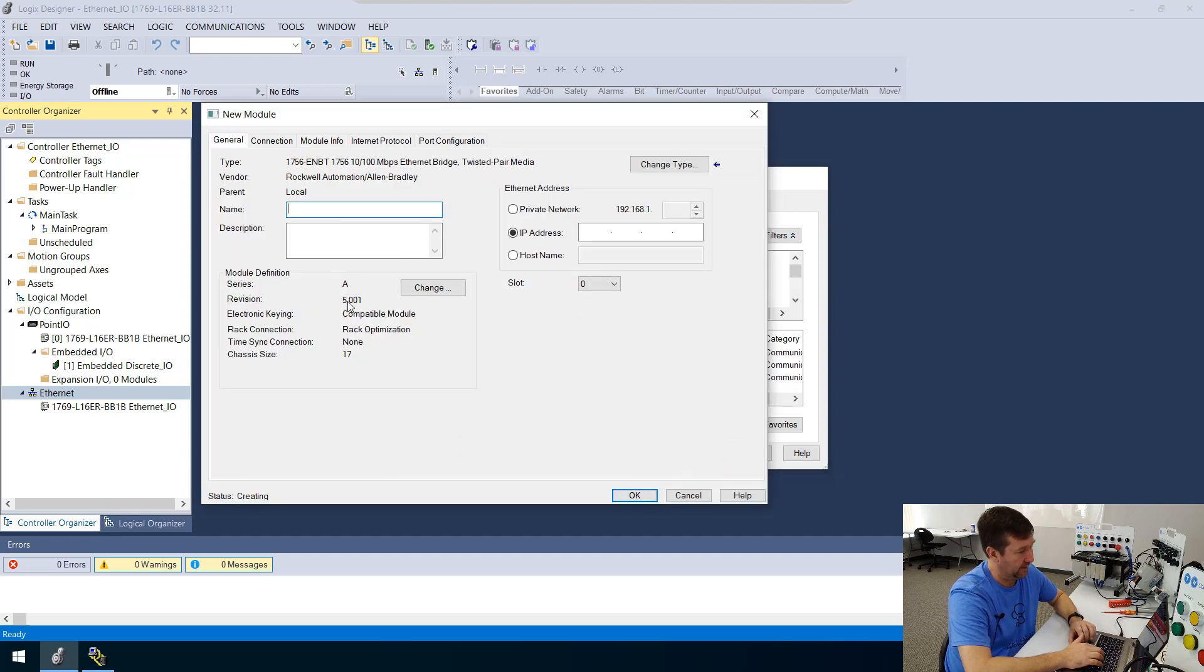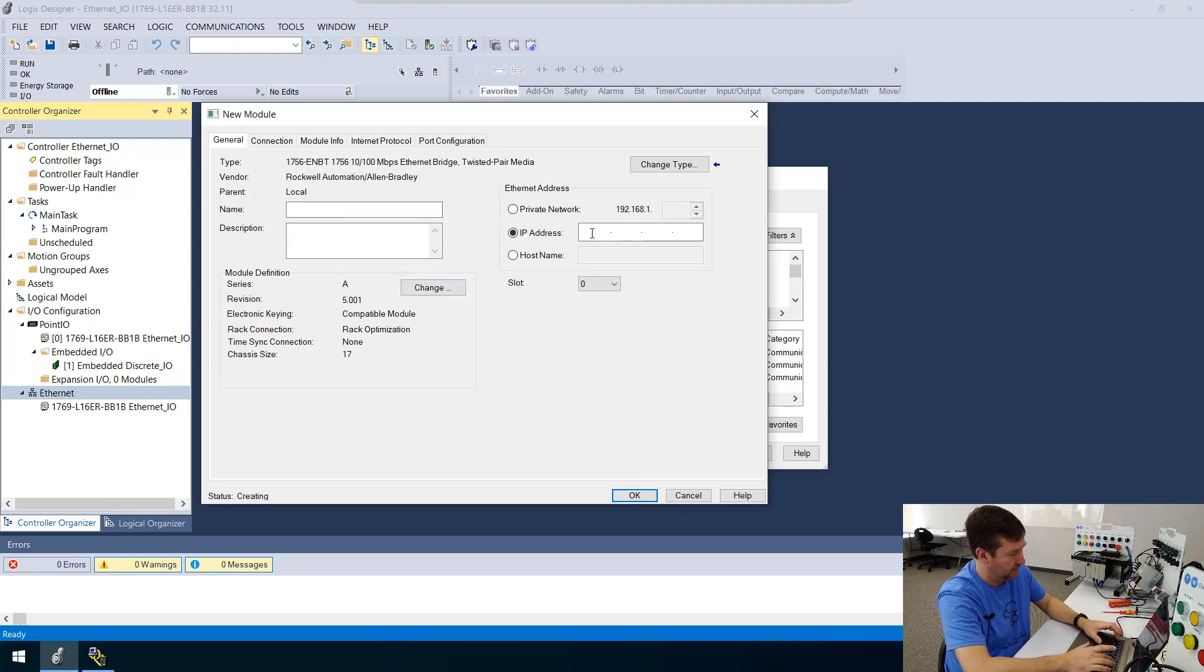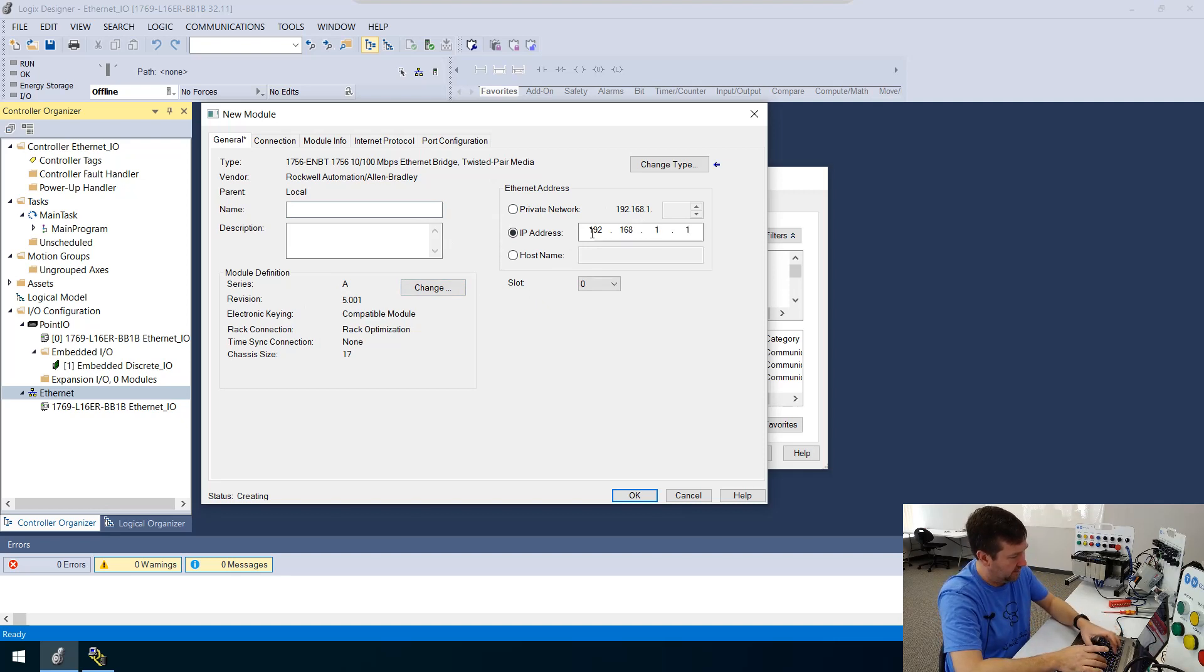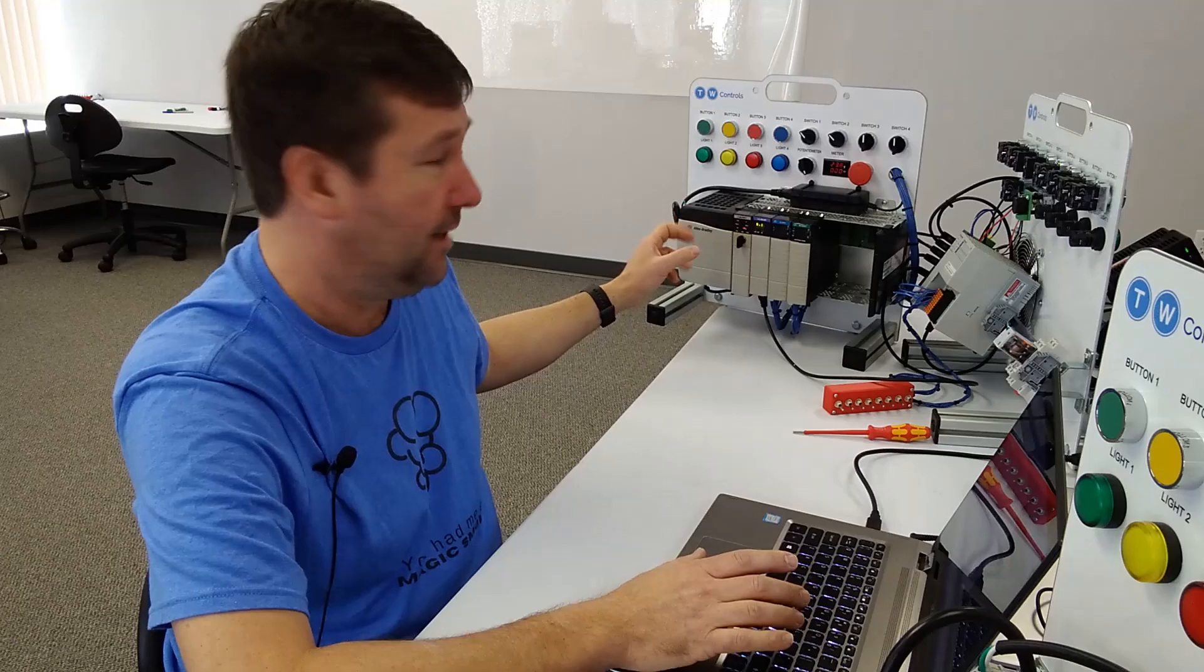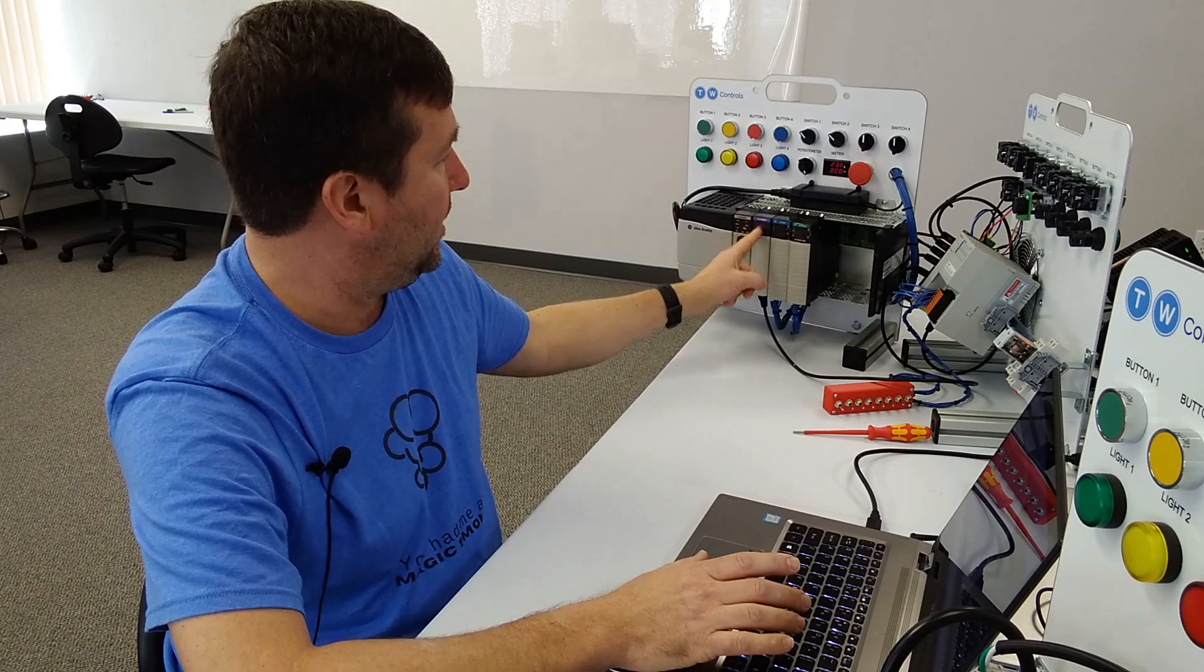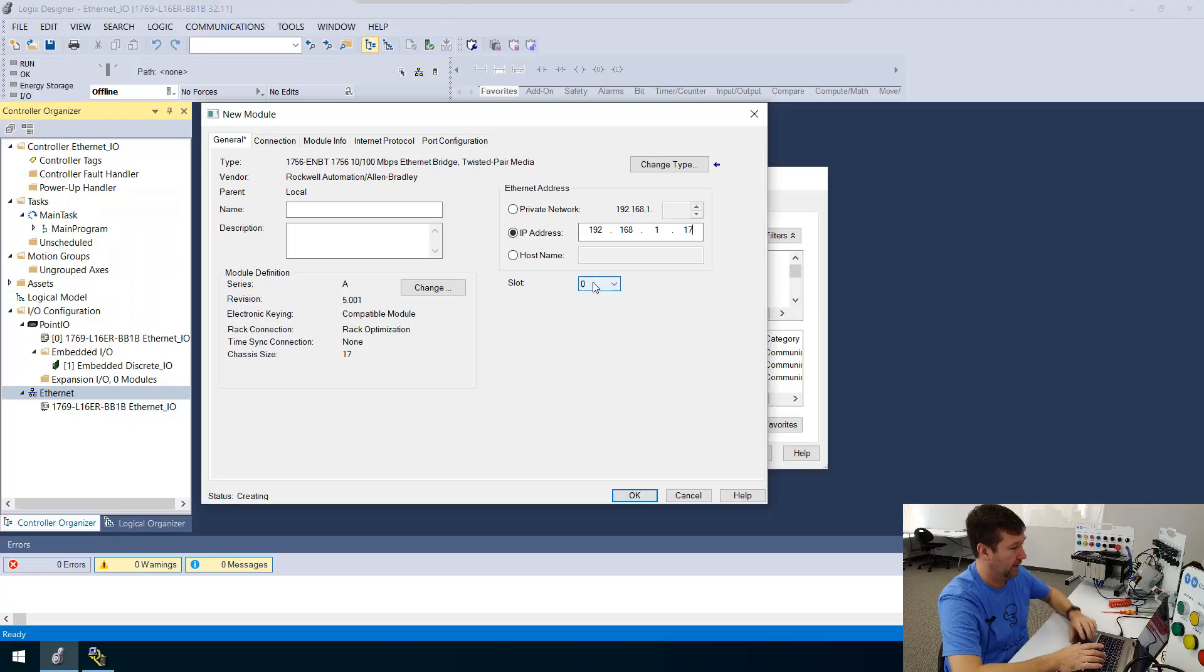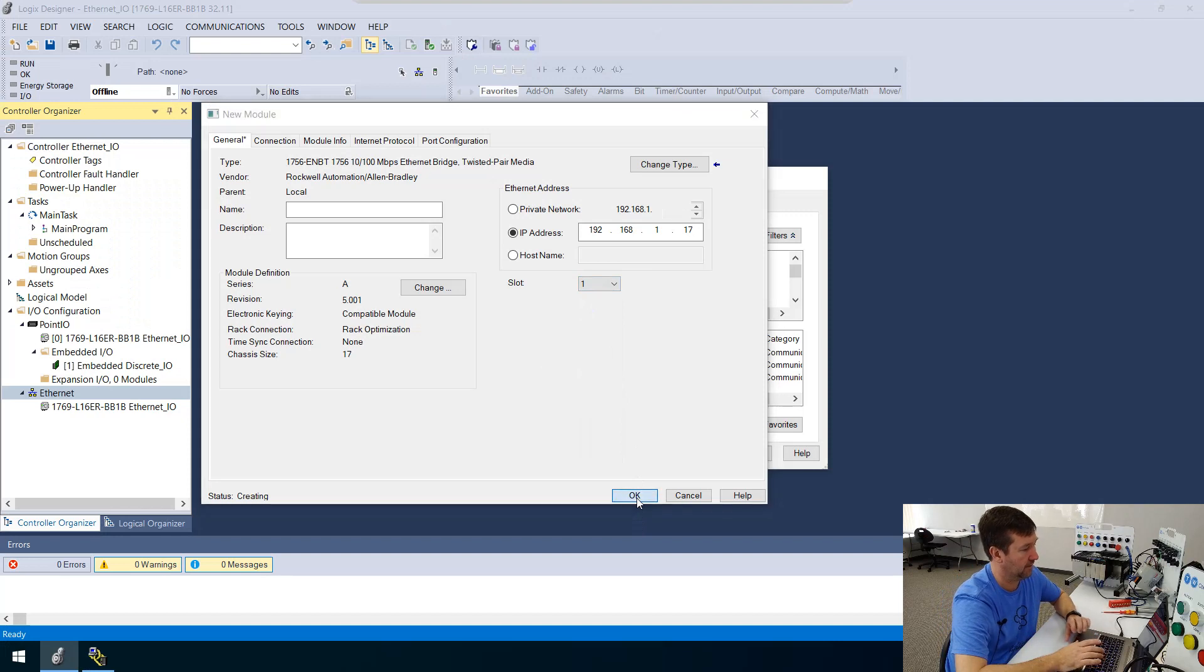And revision there is 5.001. We could change it if we had an older or newer revision. And our IP address is going to be 192 168 117. And it says here, what slot is it in? And this is important. So we are going to be in slot one.